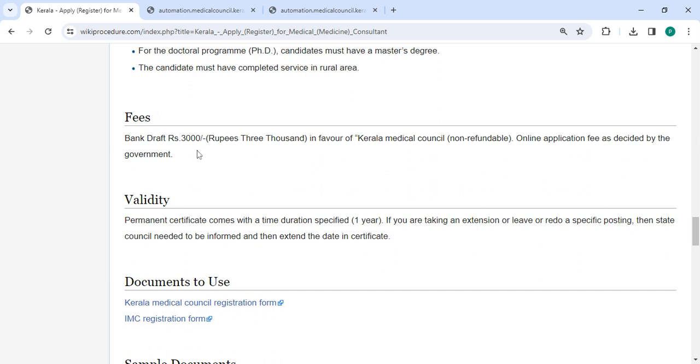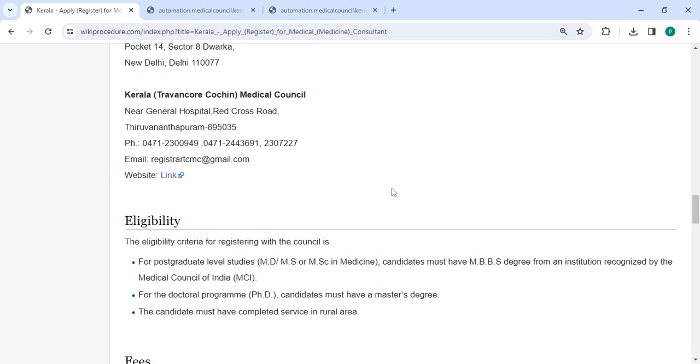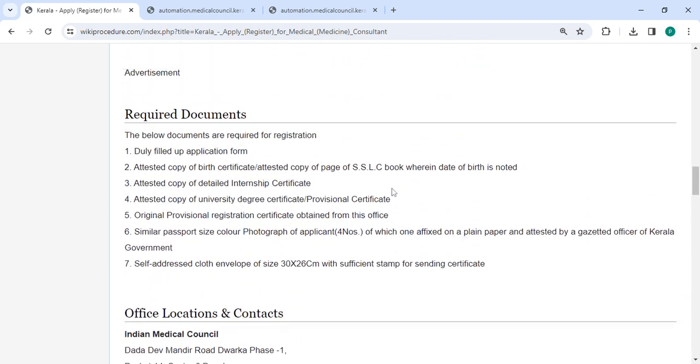The fee is 3,000 rupees in favor of Kerala Medical Council. This is a non-refundable online application fee as decided by the government.